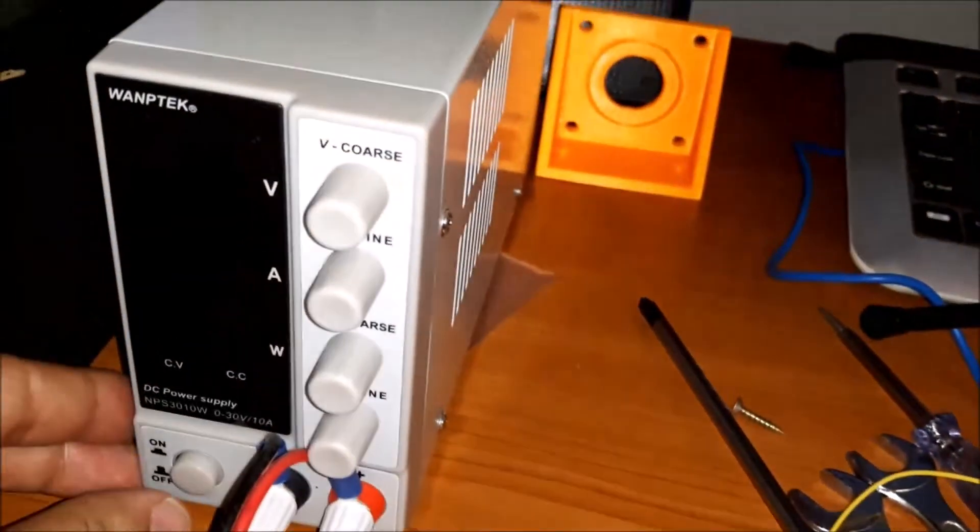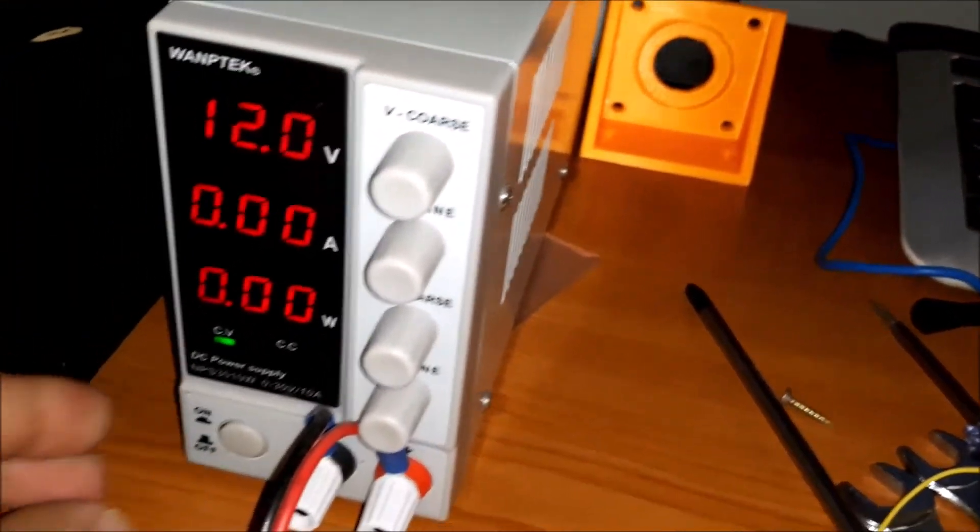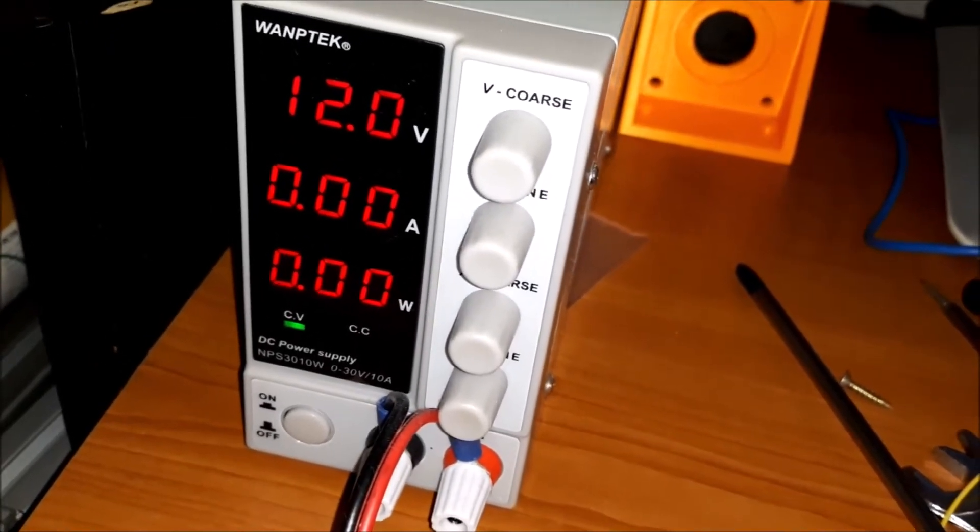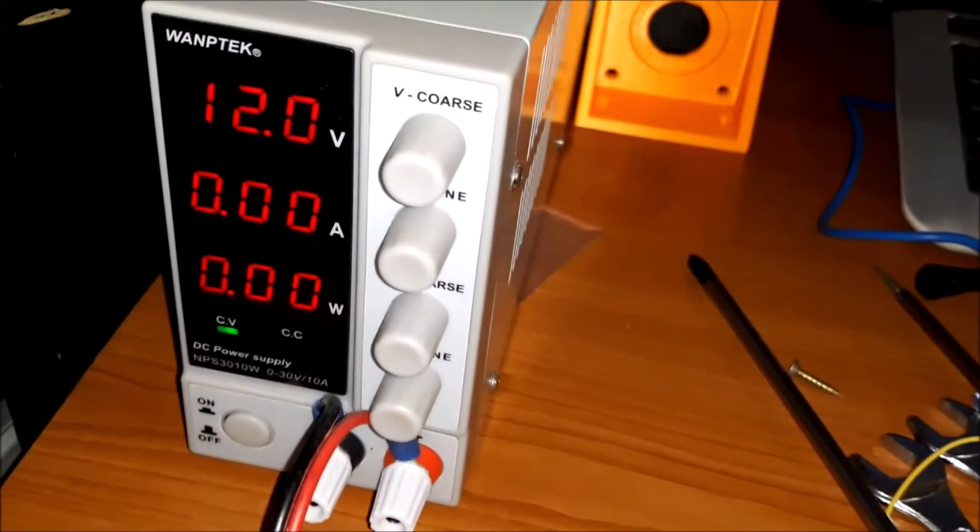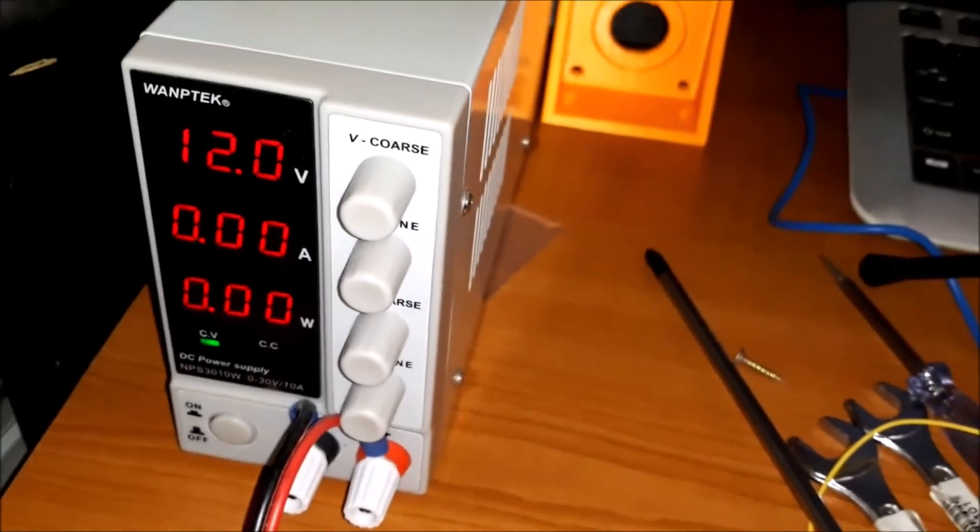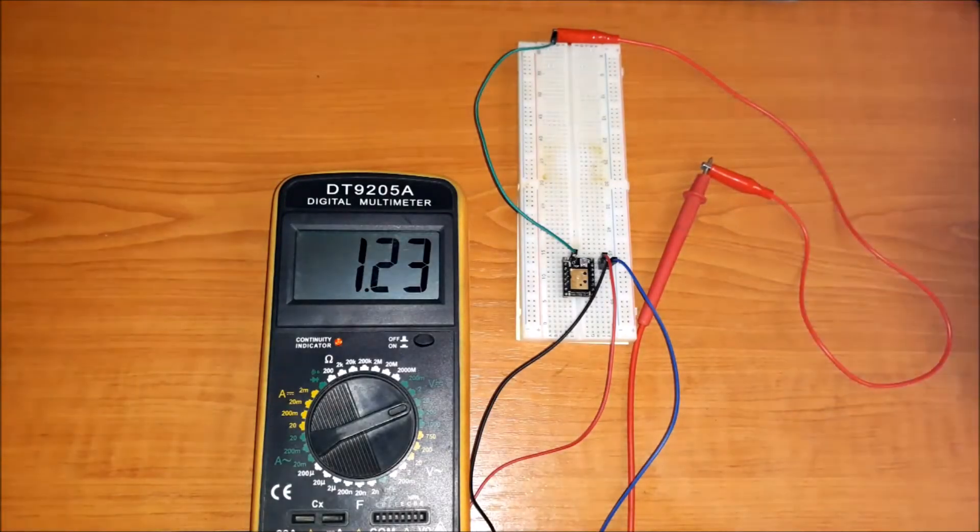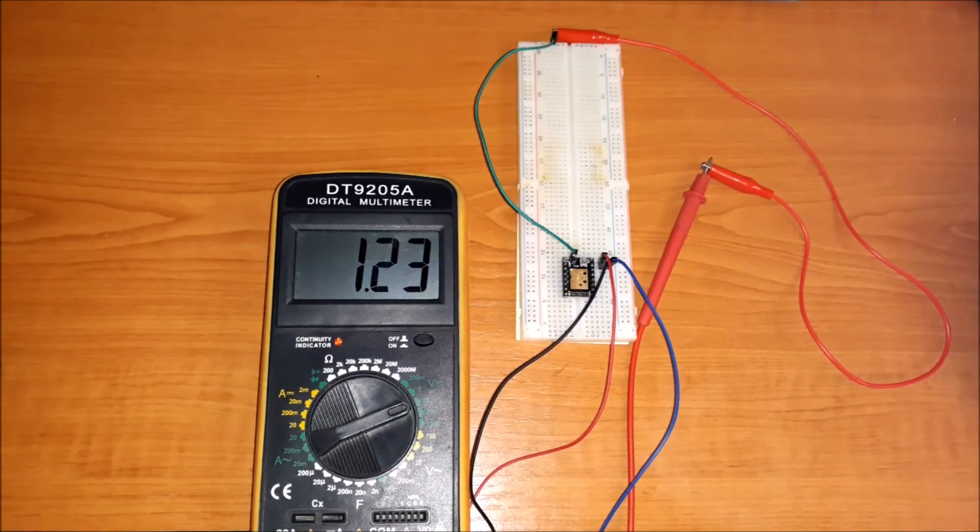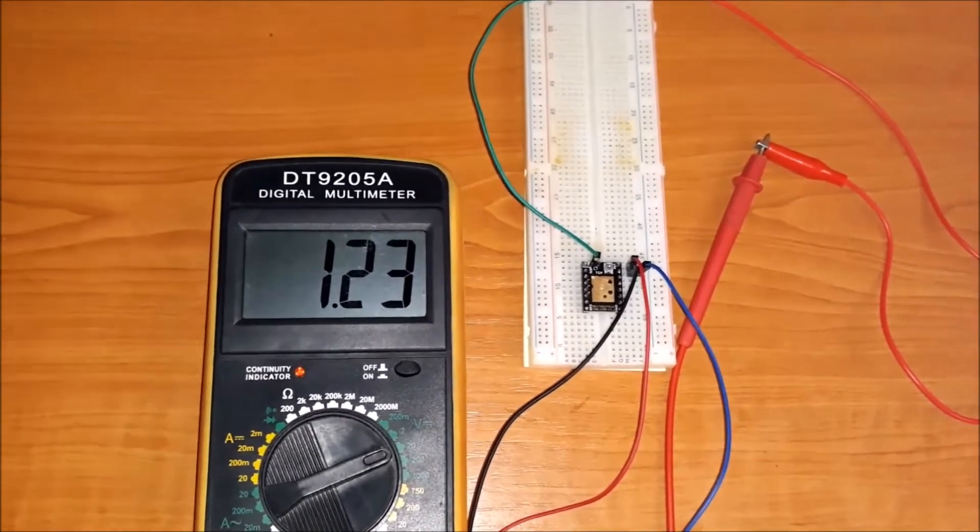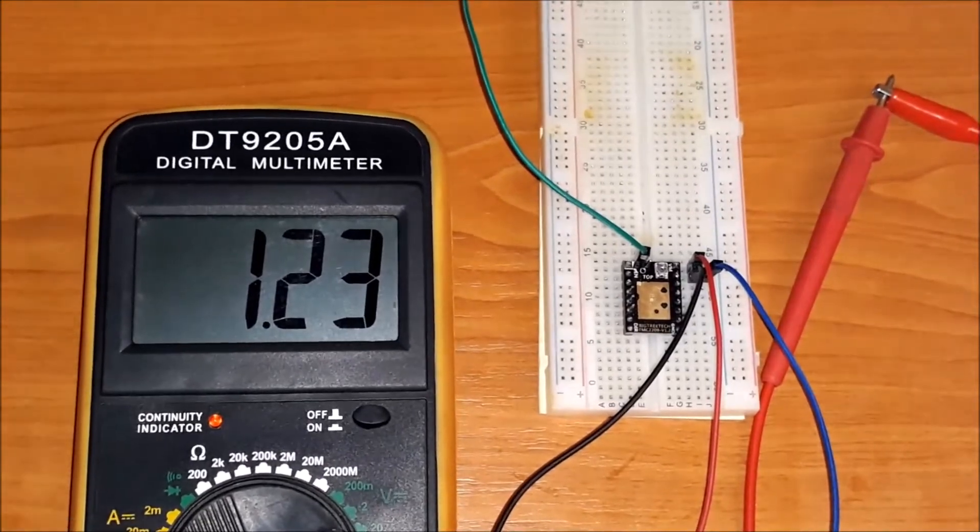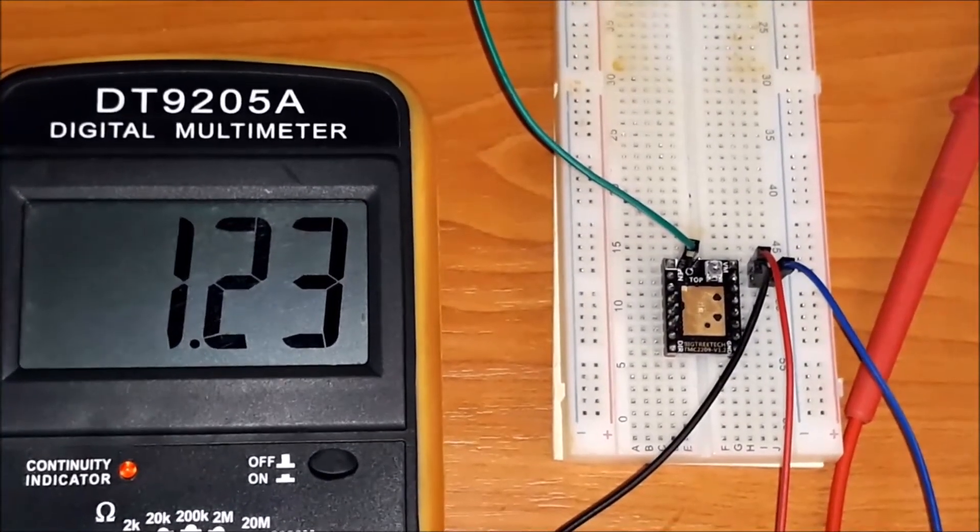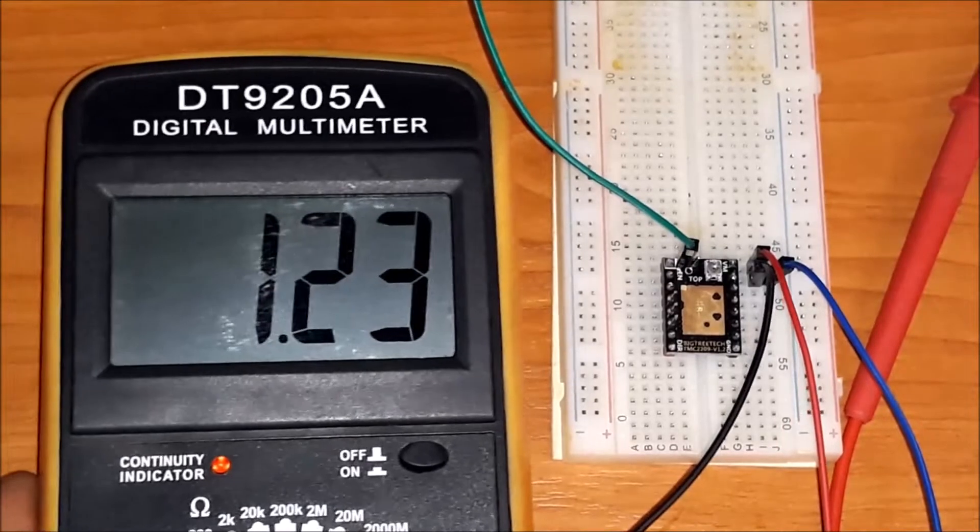We start the power source. We can observe that the factory setting is 1.2 volts which corresponds to a current of 0.9 amperes.